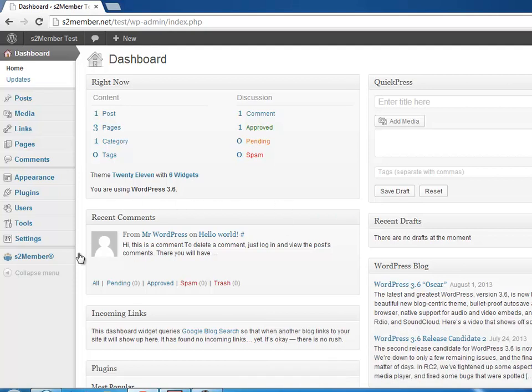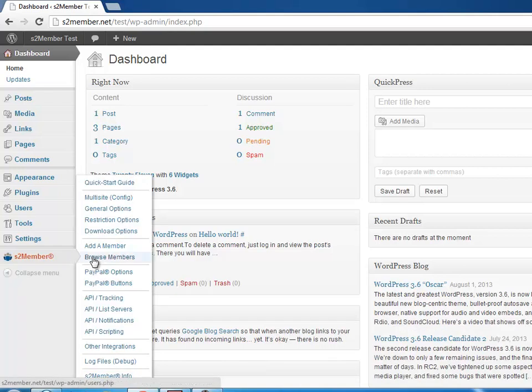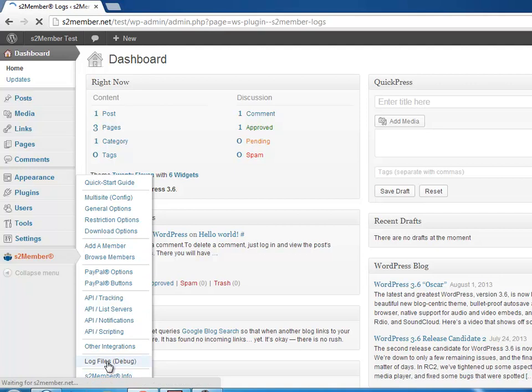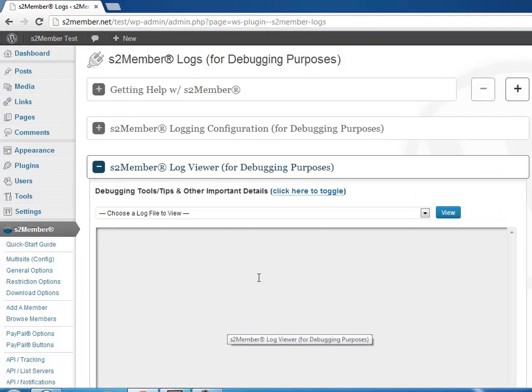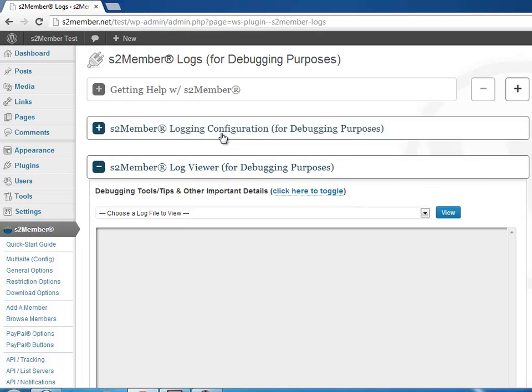S2Member has a logging functionality that you can use, particularly when you just set up your S2Member and pair your payment gateway. It's very useful because it will create entries for everything that happens with your payment gateway.